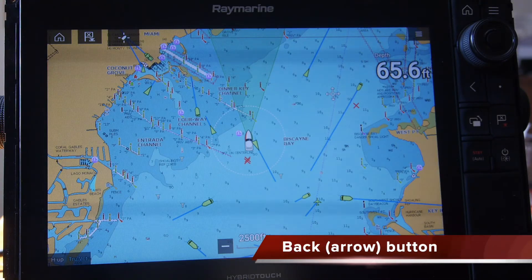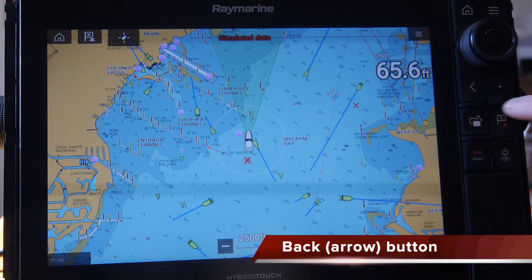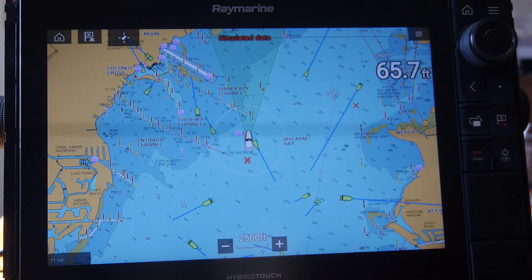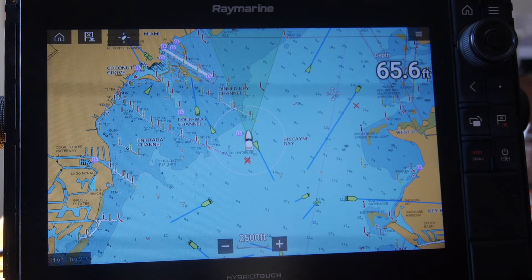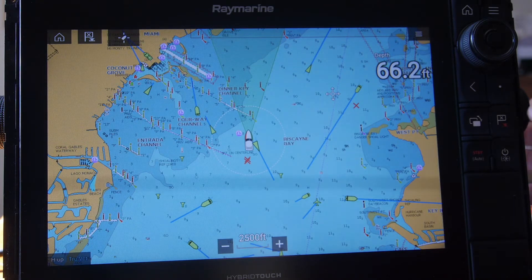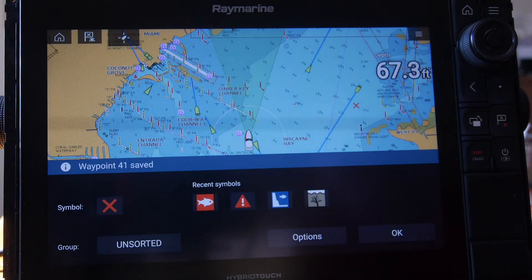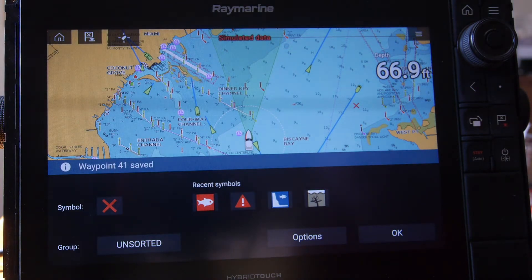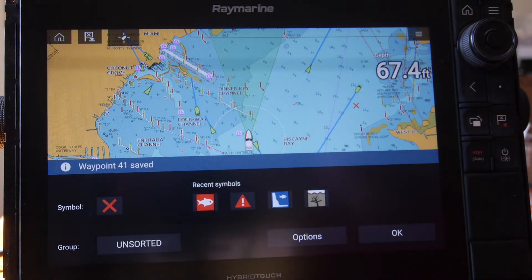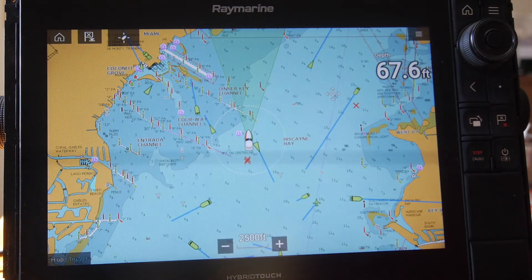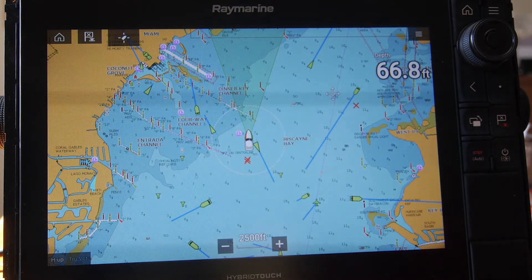Another button to look at is the back button. This allows us to escape back to our original screen. If we accidentally get into a screen we don't want to be in — for instance the waypoint option — and we press it by accident and don't want to put in a waypoint, just hit the back button and that'll bring us back to square one on the chart screen.